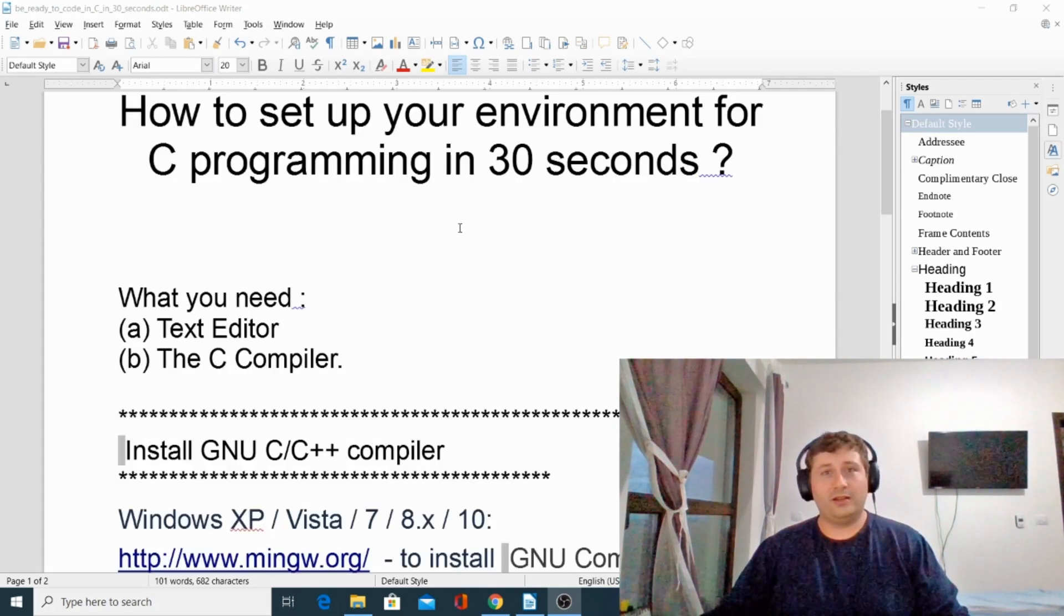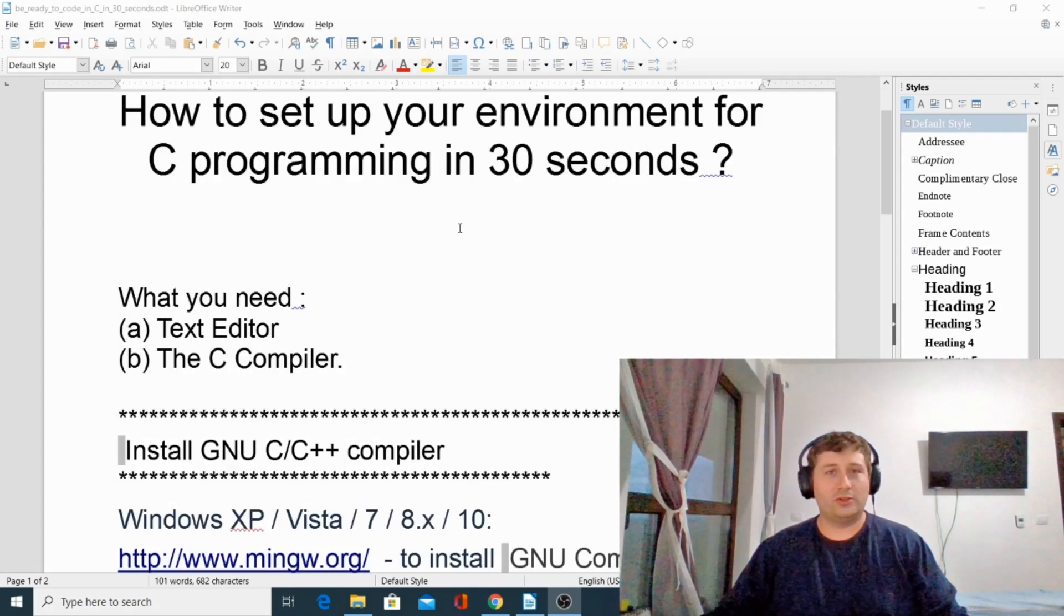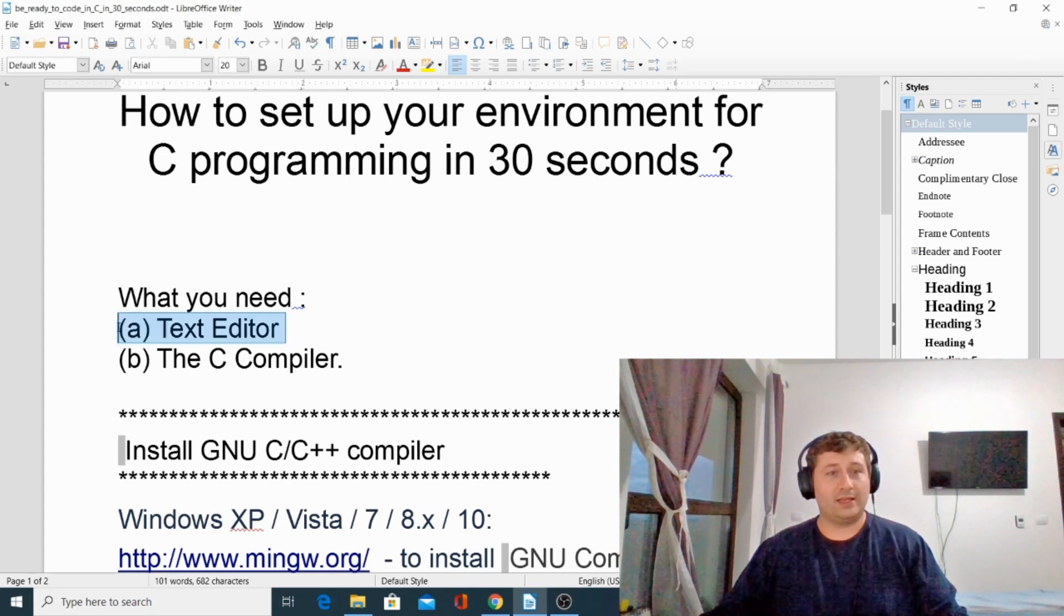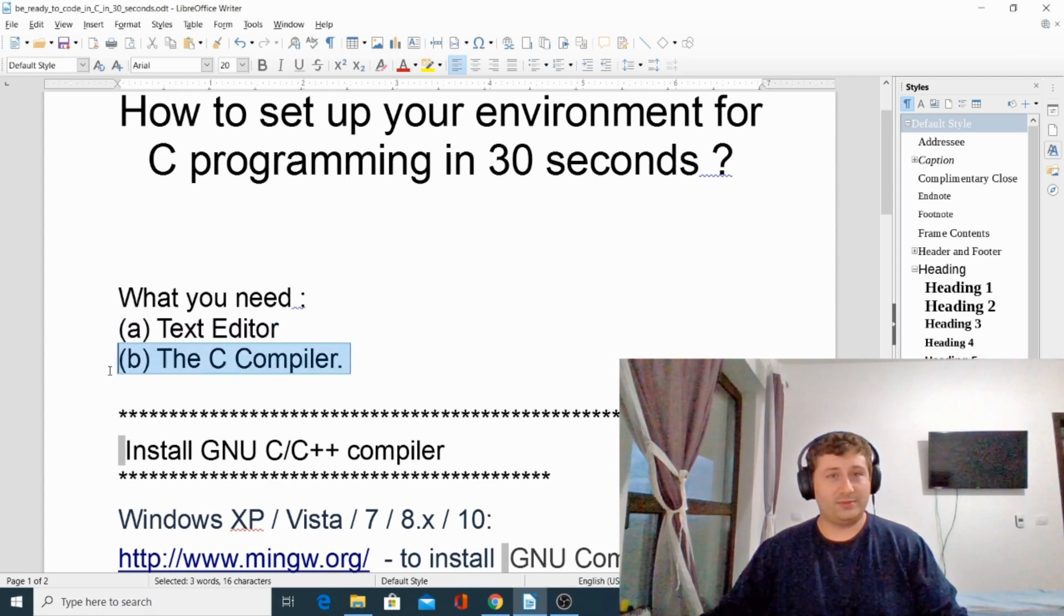In order to run and compile C code on your computer, you are going to need a text editor and a C compiler.